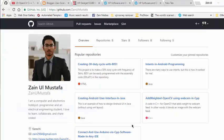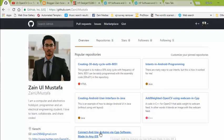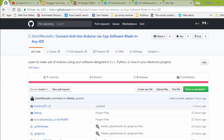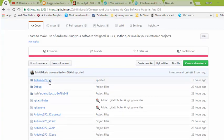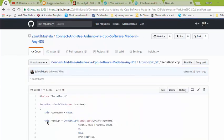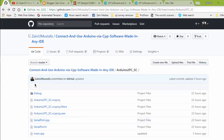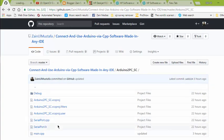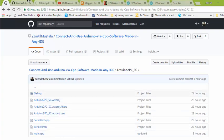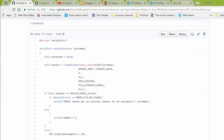First, go to my GitHub page and open this project: 'Connect and Use Arduino via C++ Software Made in Any IDE.' You can clone or download this repository, but I'd suggest you follow this tutorial and code by your own hands — that's a better way of learning. Click on 'arduino.pc' and open 'SerialPort.cpp' and 'SerialPort.h', each in a new tab, so we have all these files available.